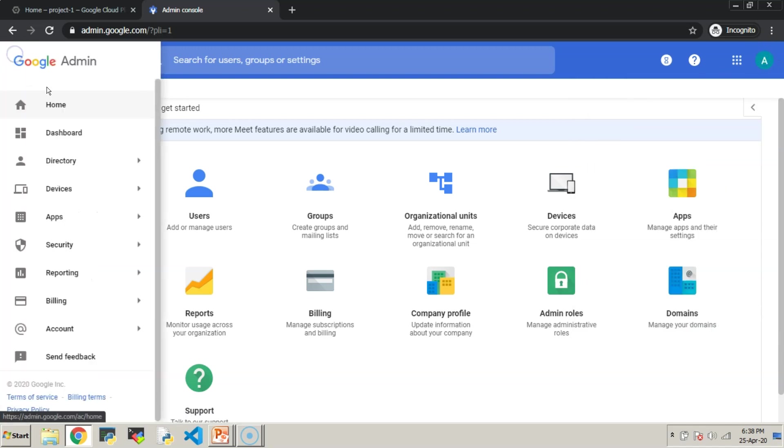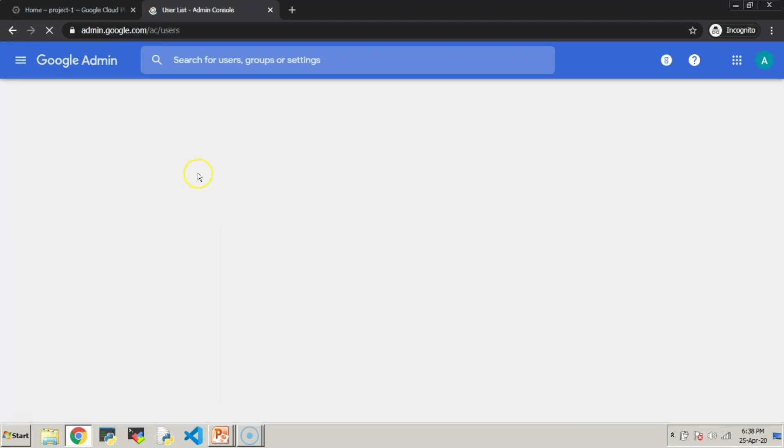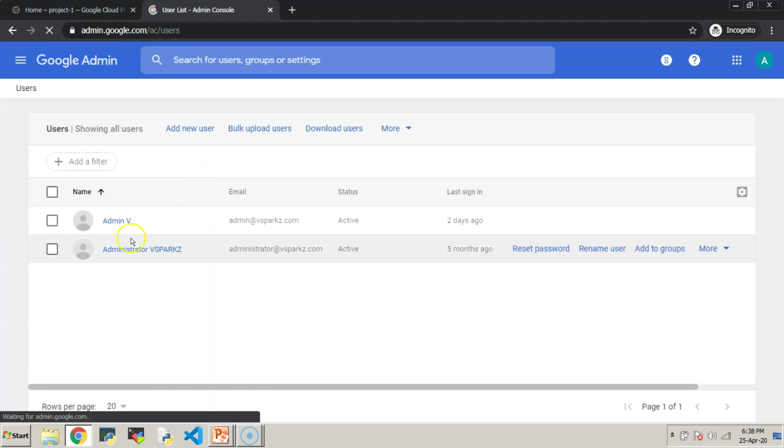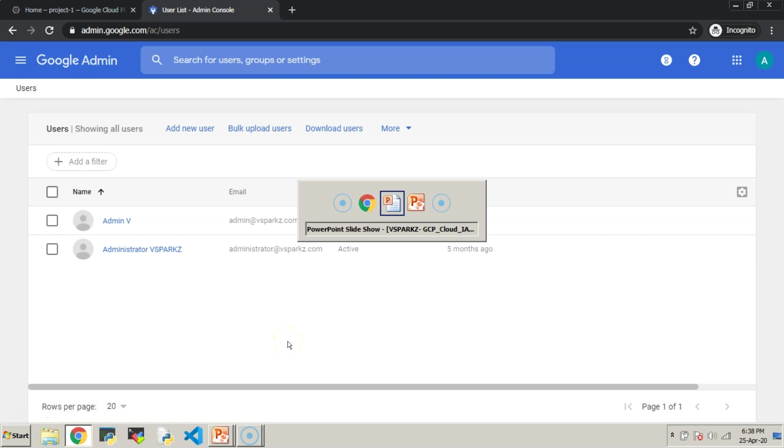This is our Google Admin Console, and we can see two users, and these two users are our super users that was created at the time of organizational setup.